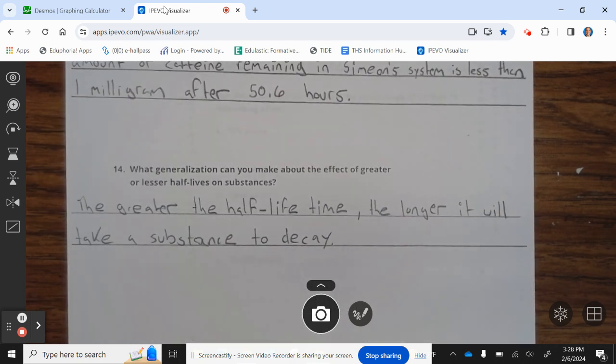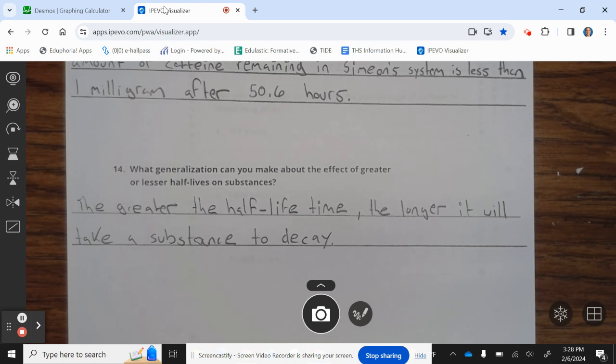Question 14: What generalization can you make about the effects of greater or lesser half-lives on a substance? The greater the half-life time, the longer it will take a substance to decay.